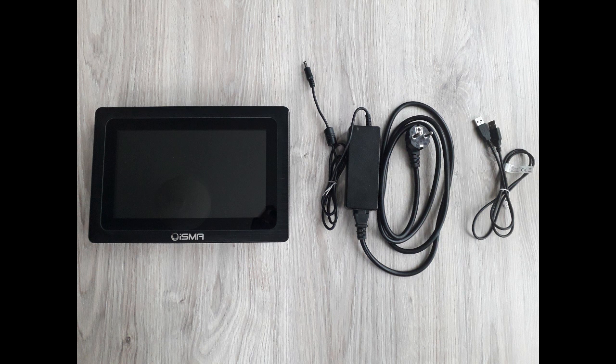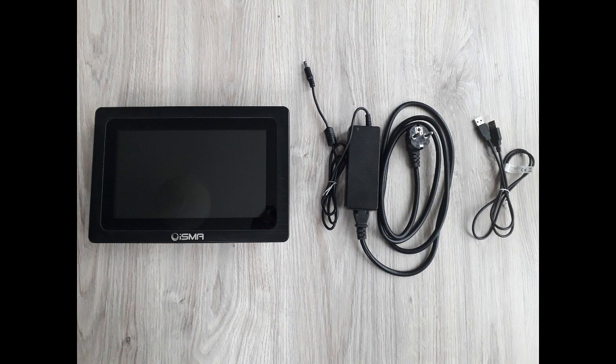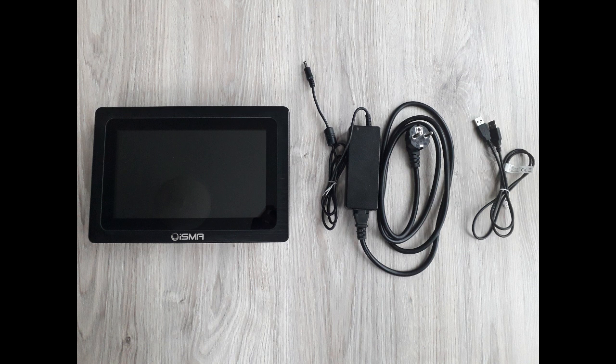What do you need to start? All of it you can find in the box with your Isma panel. An Isma Android panel 10 or 15 inch, here I have the 10 inch one, a power cord and a USB-A USB-A cable to connect the panel to your computer.